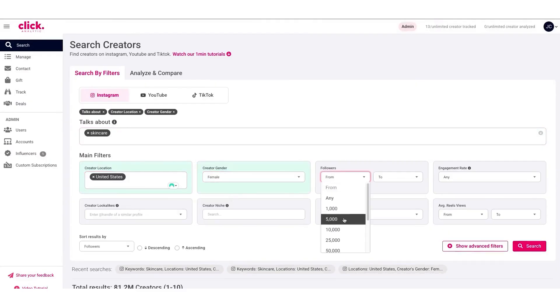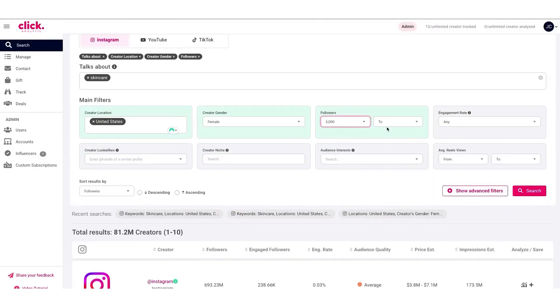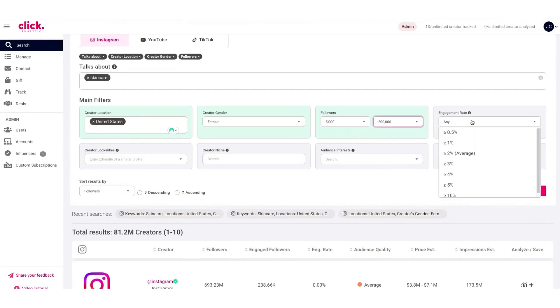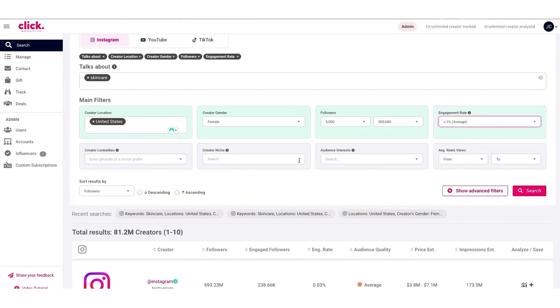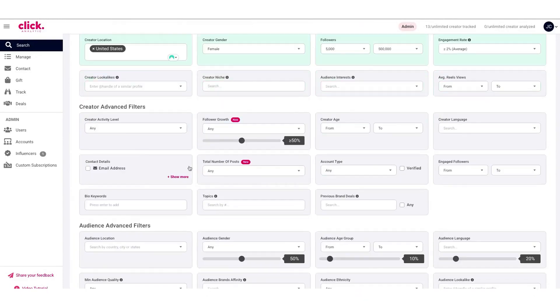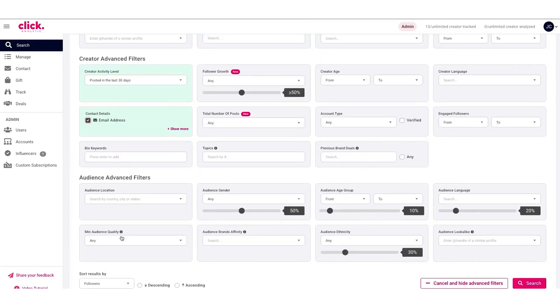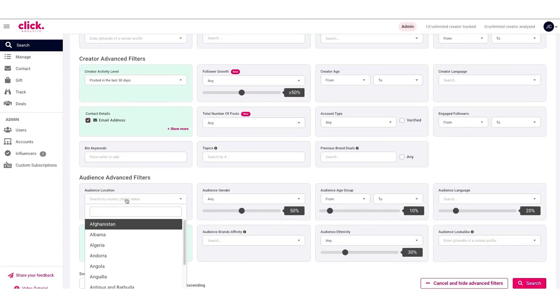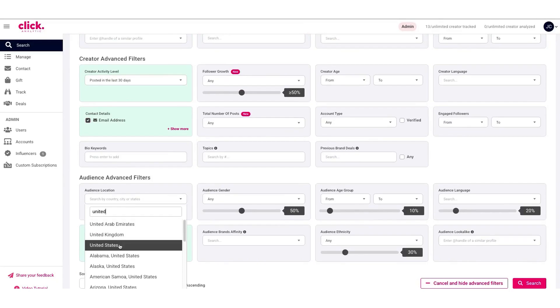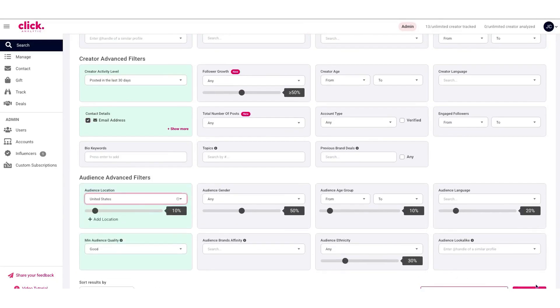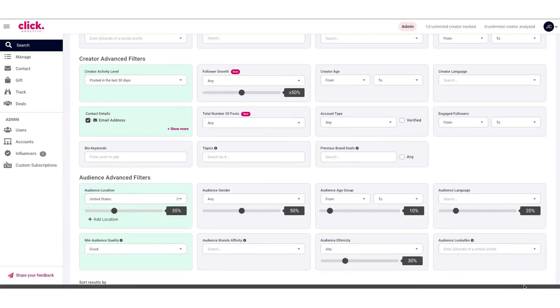With ClickAnalytic, you can discover influencers across major social networks, analyze their audiences and performance, manage outreach and campaigns, track results, and even source user-generated content, all from a single, intuitive interface. It's like a full toolkit for influencer marketing wrapped up in one platform, and it's known for being very easy to use, even if you're not a large enterprise team.